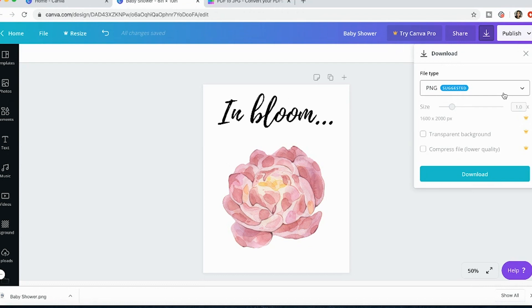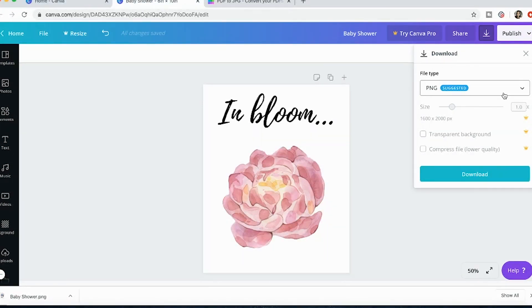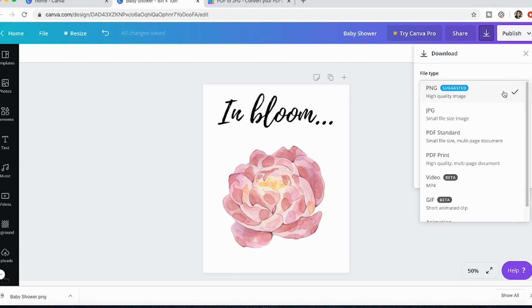So things that I make as a PNG would be like clip art and things with a transparent background that I might be using on like my website or something. So if you're selling like website images you might want to use a PNG.